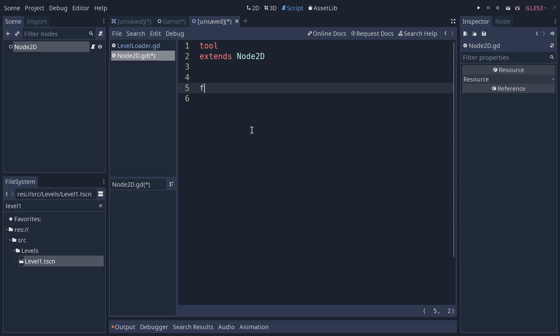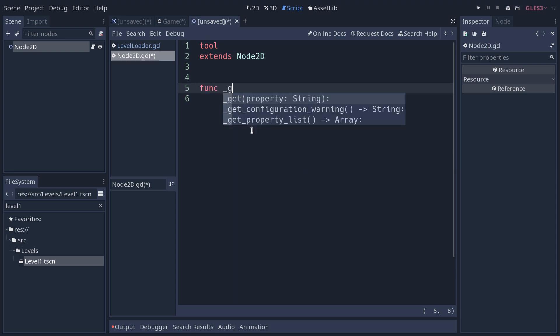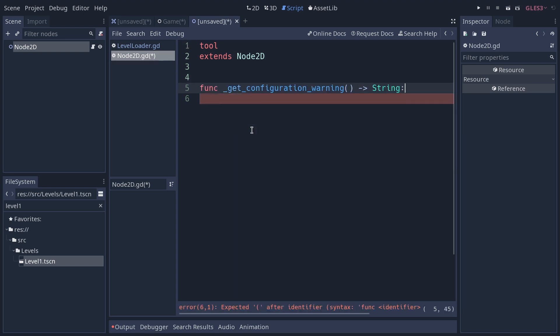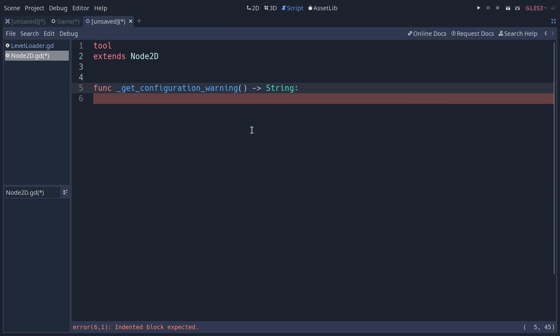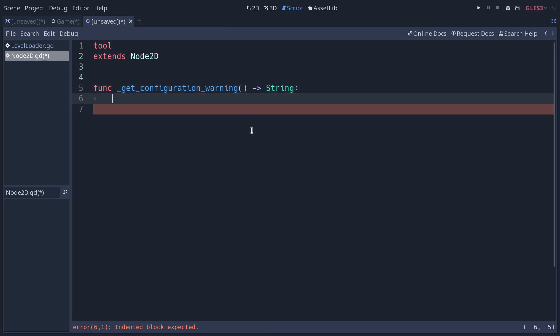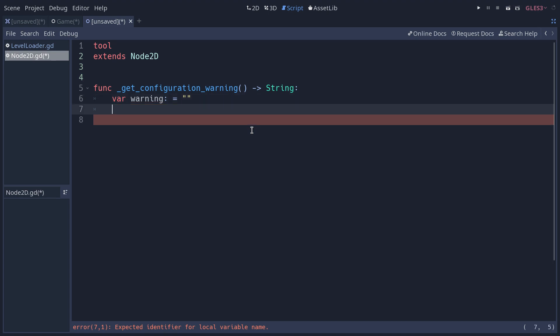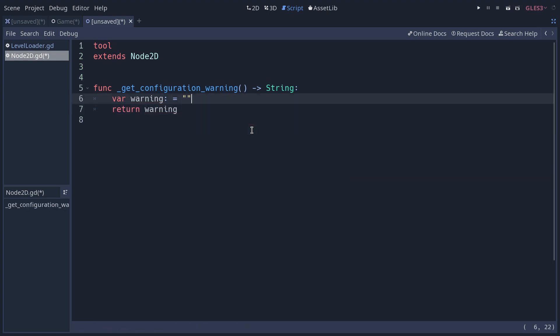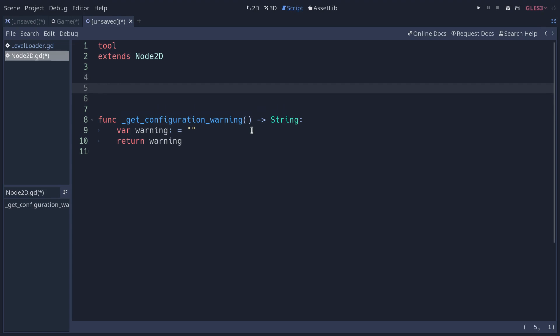Then you want to create that function, get configuration warning, that is going to return a string. And all you want to do is use if-else statements to return the warning if some condition is not met. So here's how I recommend to code it. I start with a warning variable that's going to be an empty string, and I'm going to return it. So I'm going to use that warning variable, and using if-else statements, modify it to add my configuration warning.